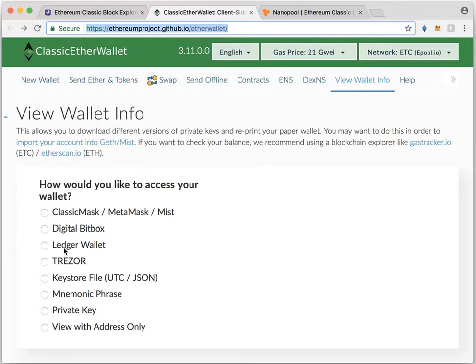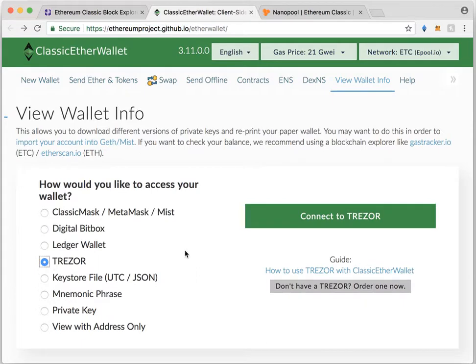Once you get here, I recommend trying to connect if you have one using a Ledger or Trezor. That's of course the best option. Any of these other options here you can do, they're just going to be less secure. So let's go ahead and get started with the Trezor.